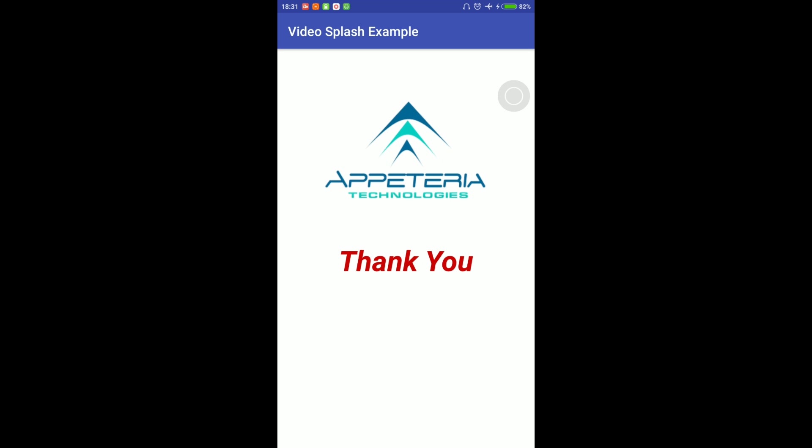So thank you for watching, guys. Hope this video will help you. Subscribe our channel for more videos like this. Don't forget to click on the bell sign to subscribe our channel and get the notification of the videos. You can download this project from the link which is mentioned in the description box of this video. Thank you.